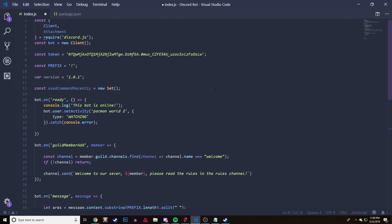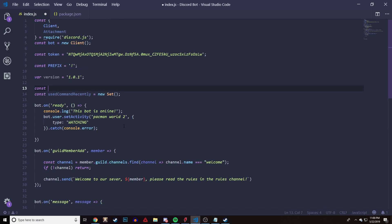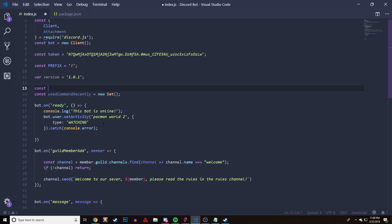To get started making a cooldown, what we have to do is create an empty Set. I've already created one right here. All you have to do is create a variable — you can use const, var, or let — and name it something that represents being on cooldown. For example, I created one called const useCommandRecently and it's going to be equal to new Set.